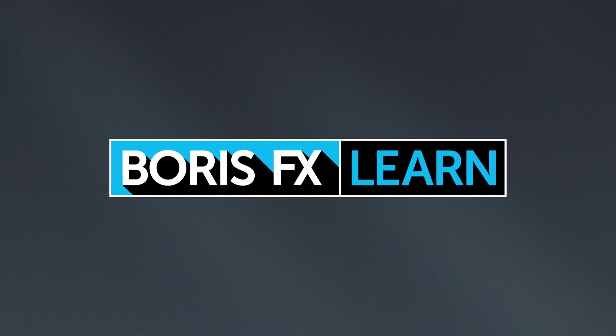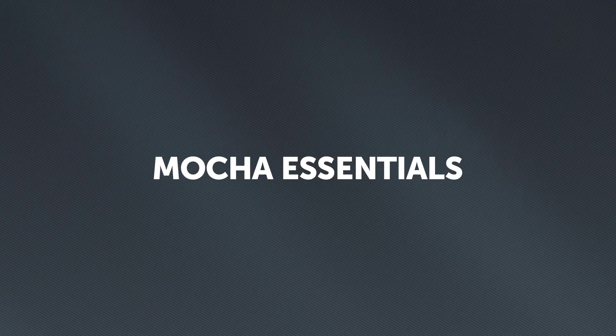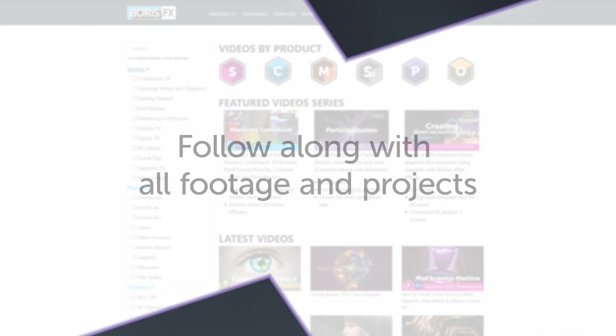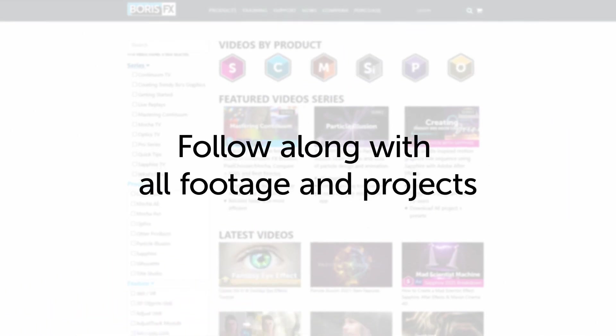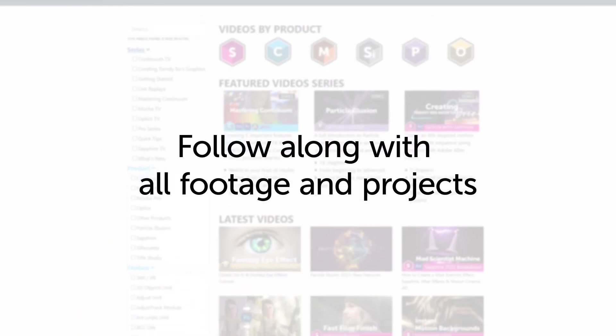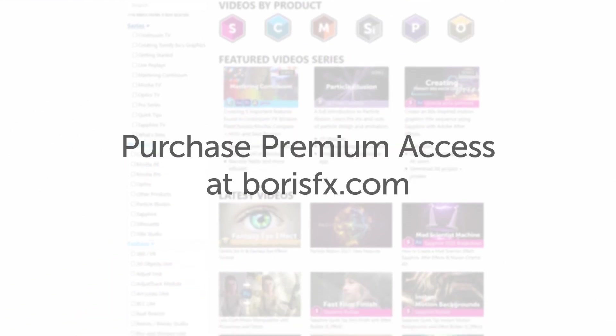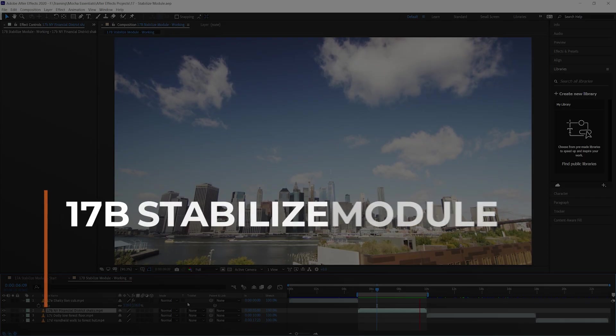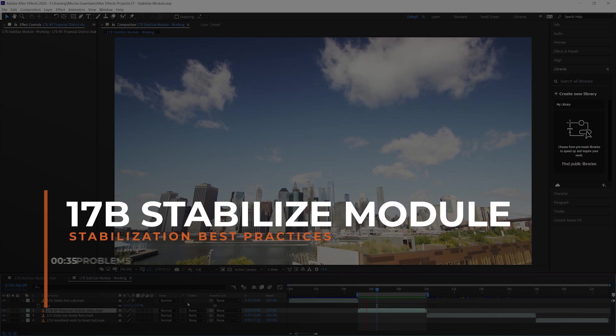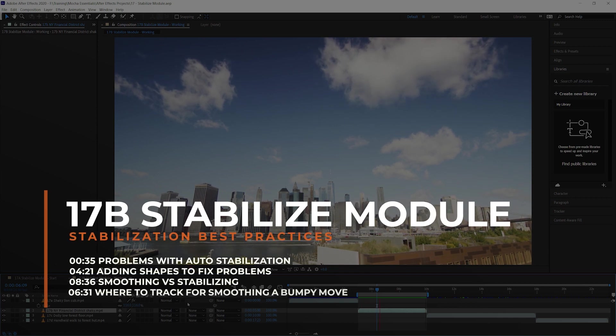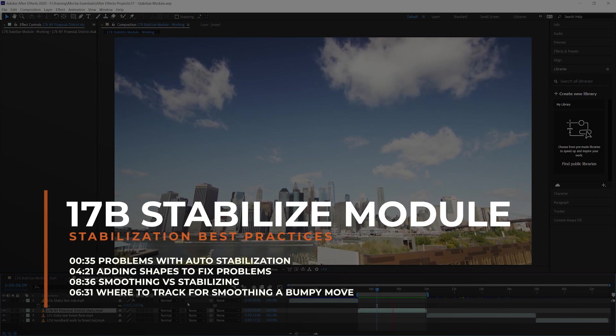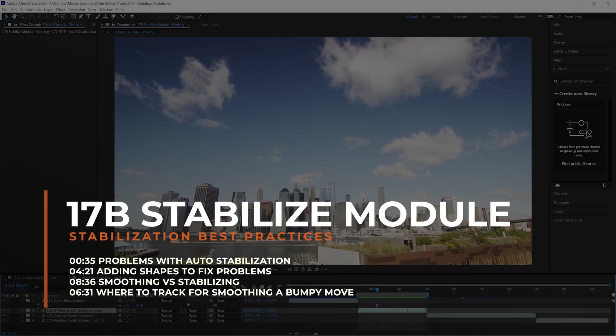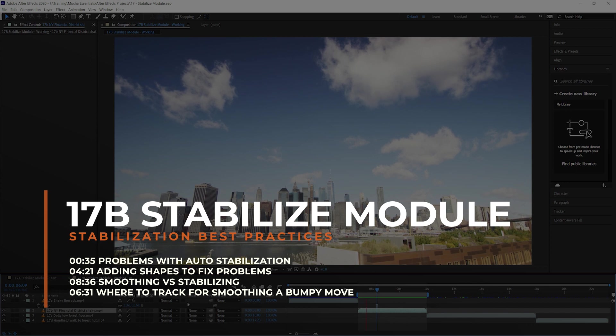You're watching the free version of Mocha Essentials. Follow along with projects and footage with a premium download available at borisfx.com. Hello again, we are in part two of exercise 17 where we're looking at the stabilized module.